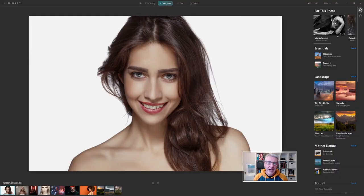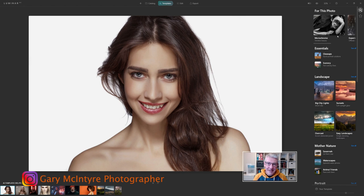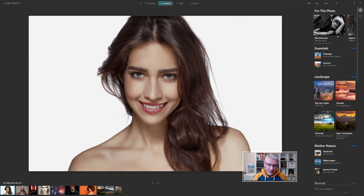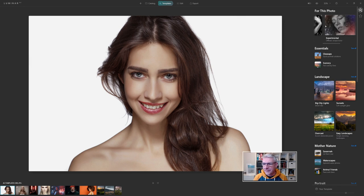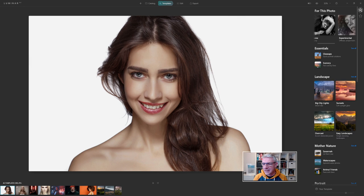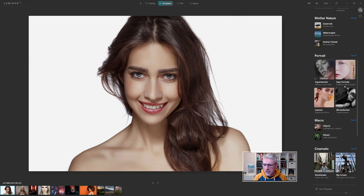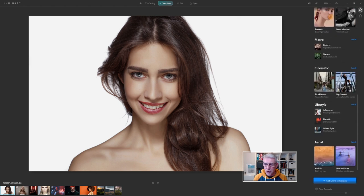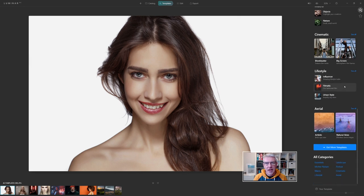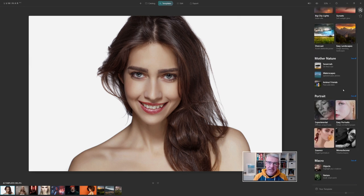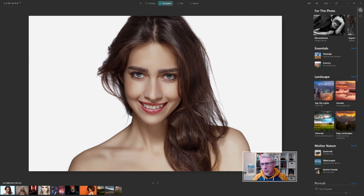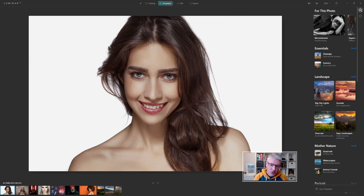When you first open an image in Luminar AI, the AI technology scans the image from thousands of other images and determines that in this case it's a portrait. Luminar AI is recommending blockbuster, experimental, and monochrome templates. You have many other options that you can choose as well. The AI technology is recommending portrait edits based on this being a portrait, but you can choose any one to suit the style of image you're after.